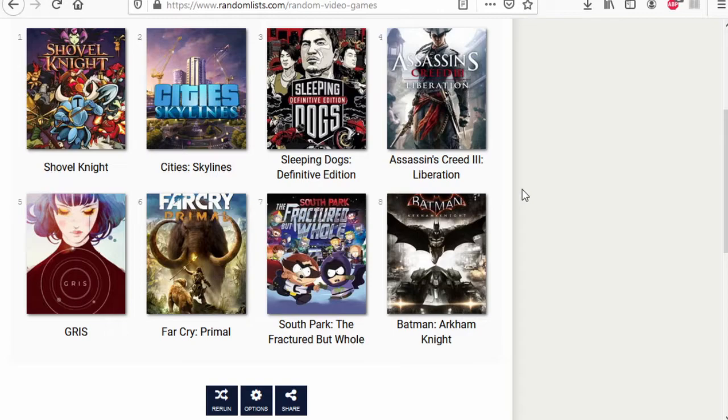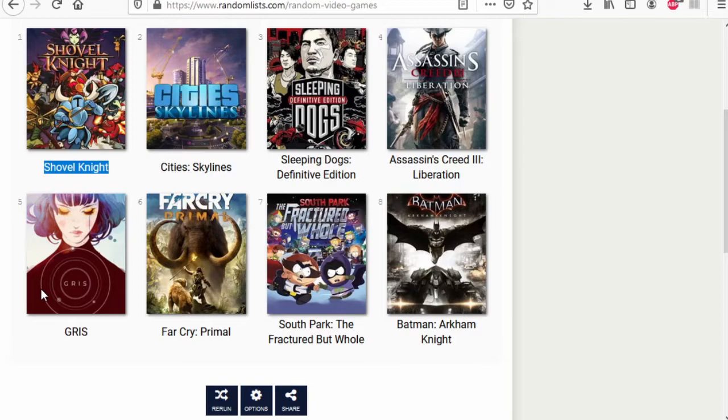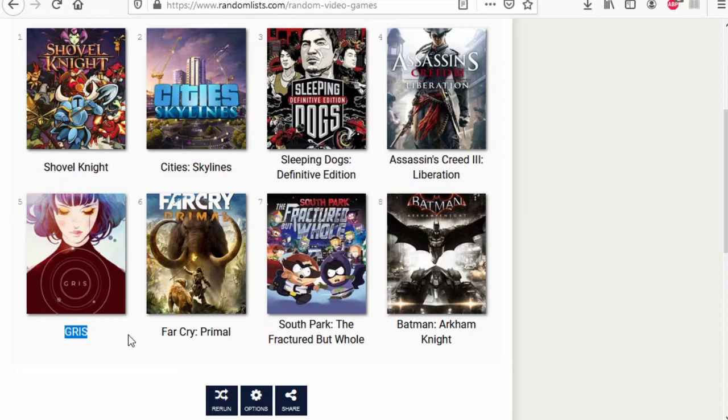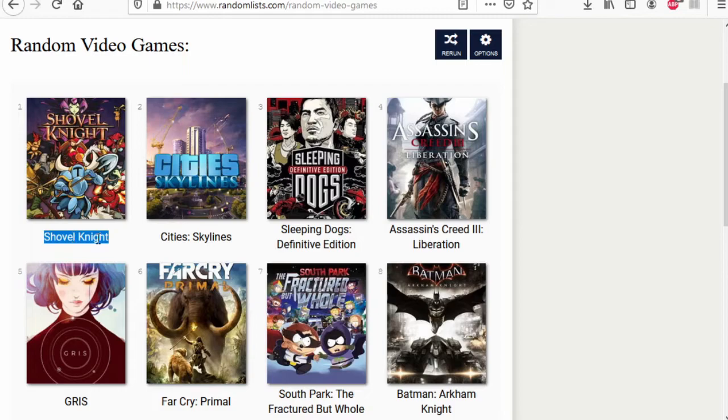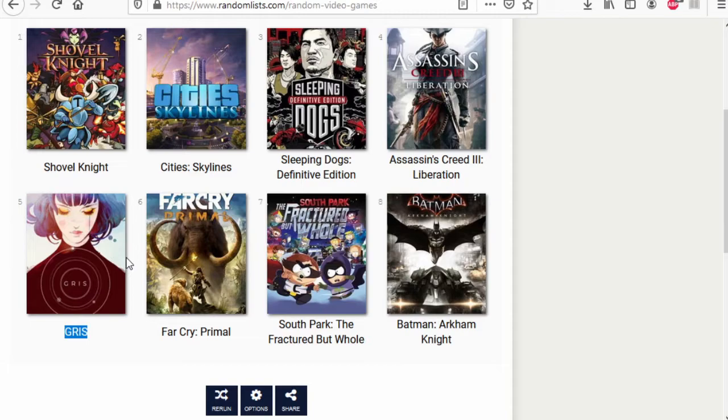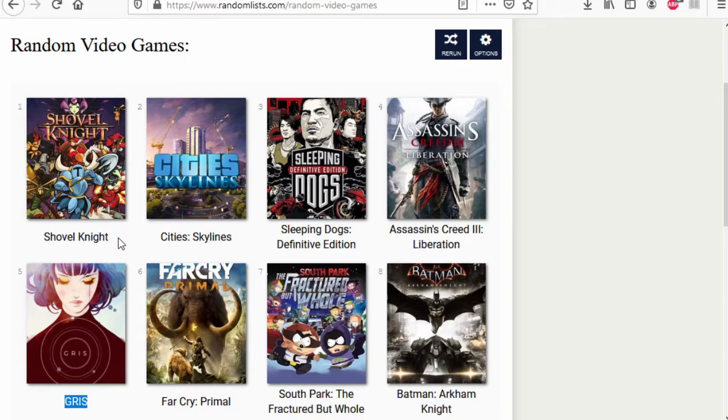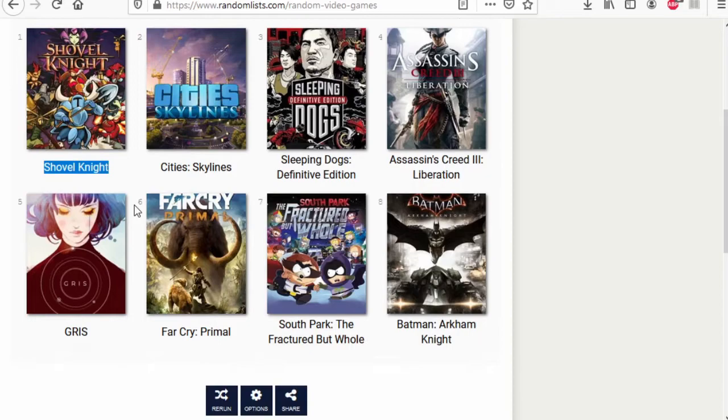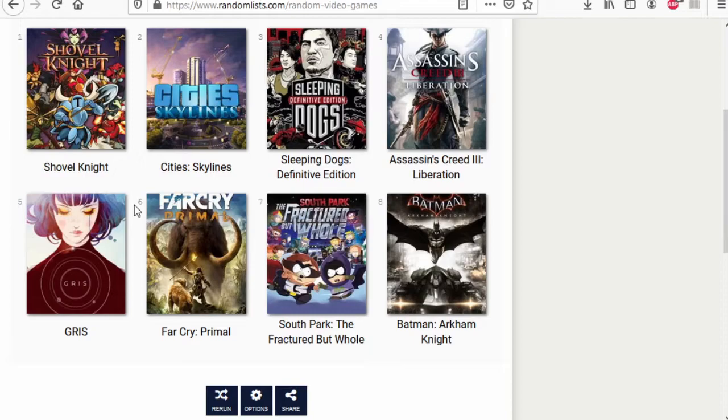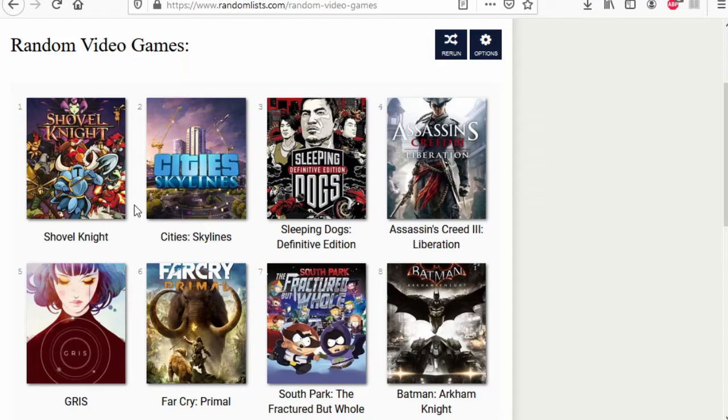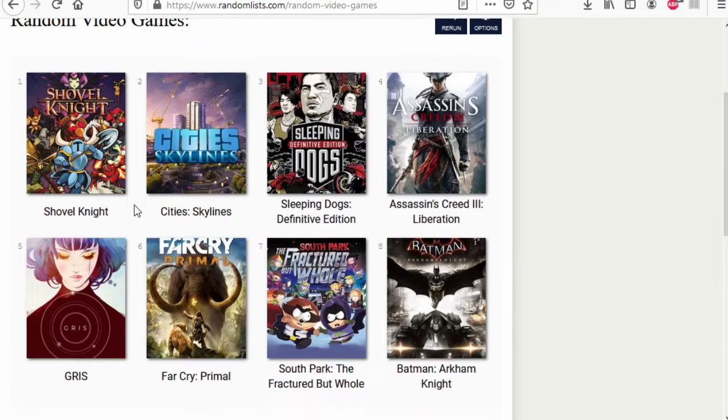Shovel Knight is classic but Gris is beautiful. Personally it is Gris though, technically if you think poor gameplay, Shovel Knight. My heart says Gris but logic says Shovel Knight. I do like both. Gris wins.